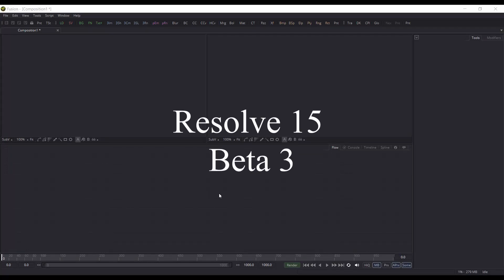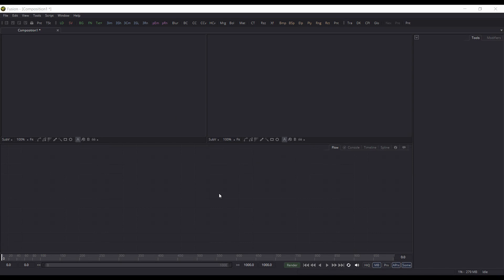Okay, with the release of Resolve 15 Beta 3, they've made some pretty big changes compared to the other betas. But there is one major one they've changed that people have been asking for: they've implemented most of the loader functions into the media in node.